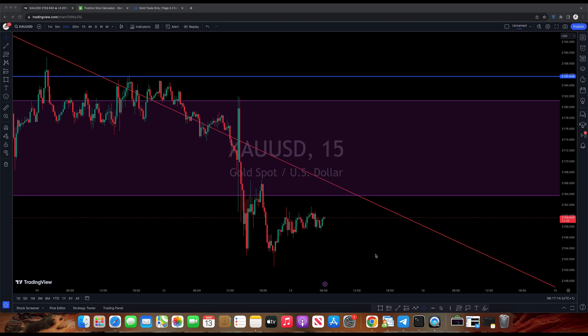This is my daily analysis on gold, GBPUSD, and EURUSD. This is what I'm looking out for in today's trade.